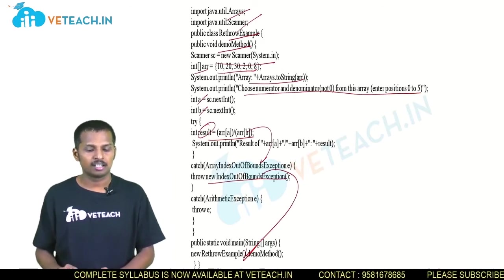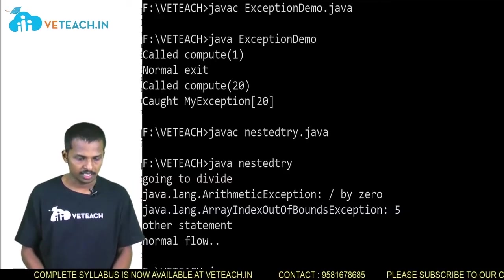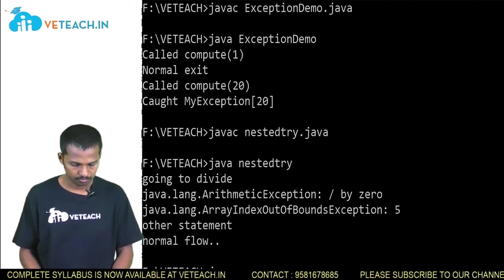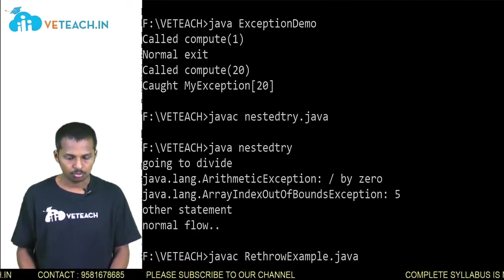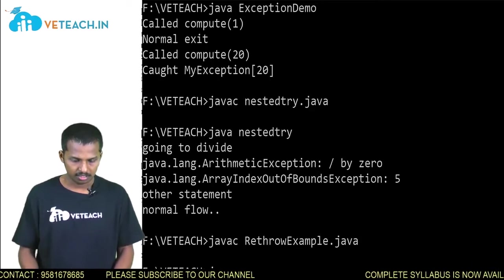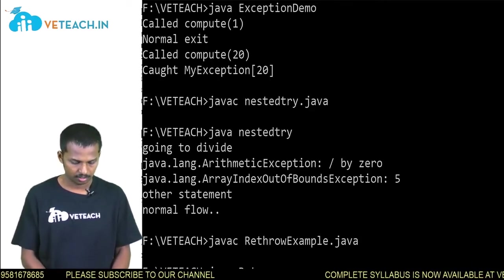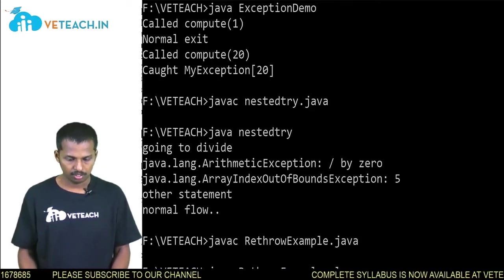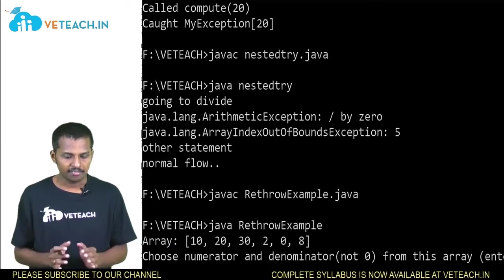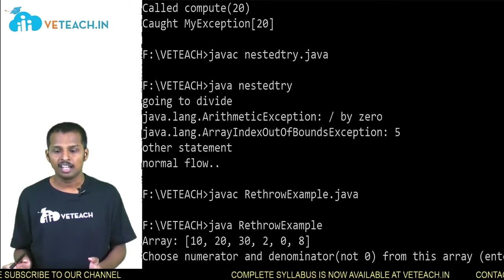Let's see what is going to happen in this program by executing 'javac RethrowExample.java' and then 'java RethrowExample'. The array values were printed: 10, 20, 30, 2, 0, and 8.